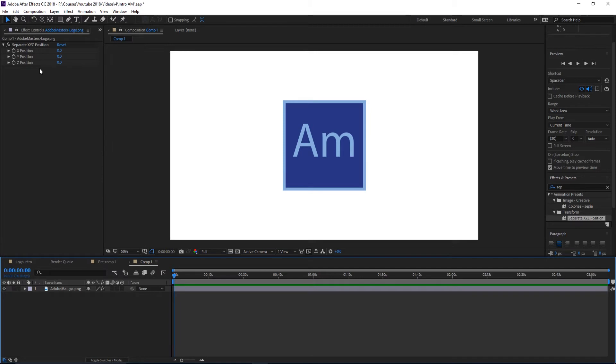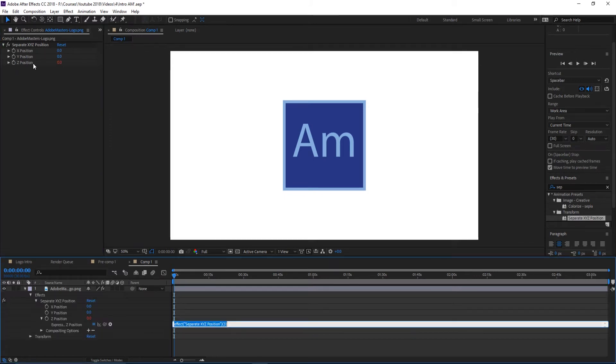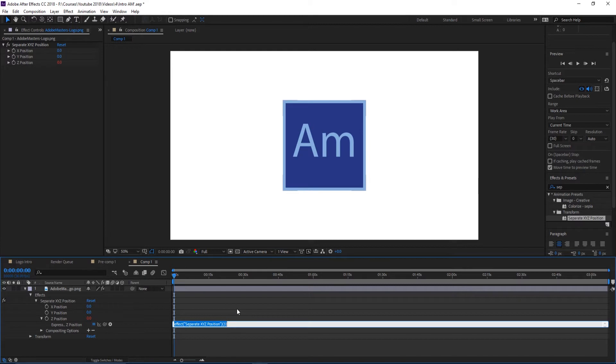What this expression is: we're going to hold down the Alt key, we're going to click on the Z position stopwatch right here. So holding the Alt key, click on the Z position stopwatch. You'll see it goes red and then we come down here and we can enter in an expression.